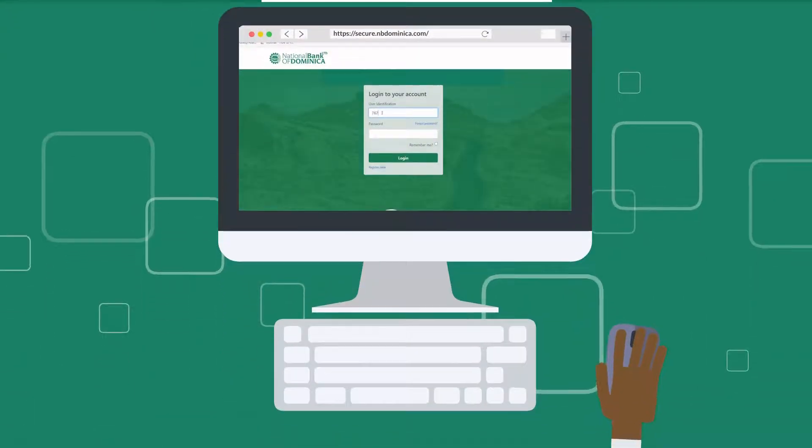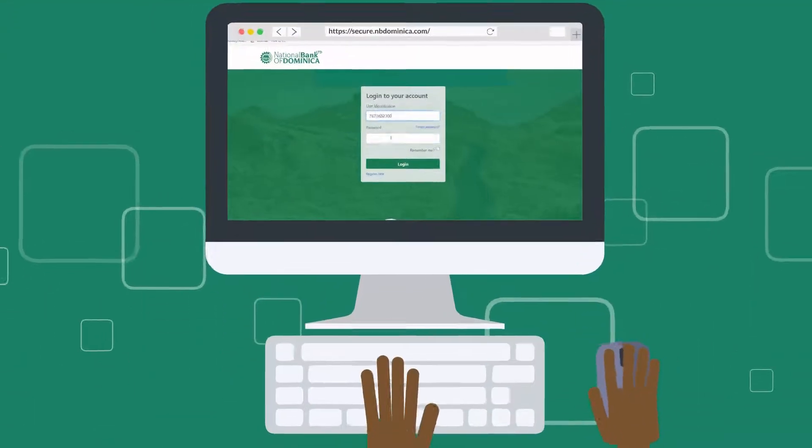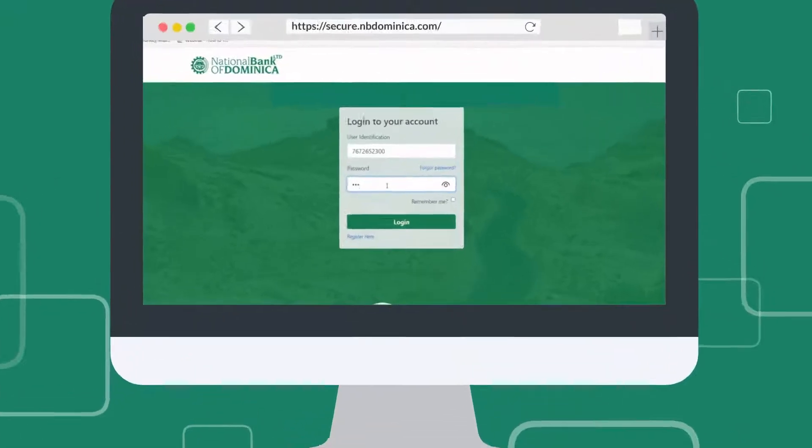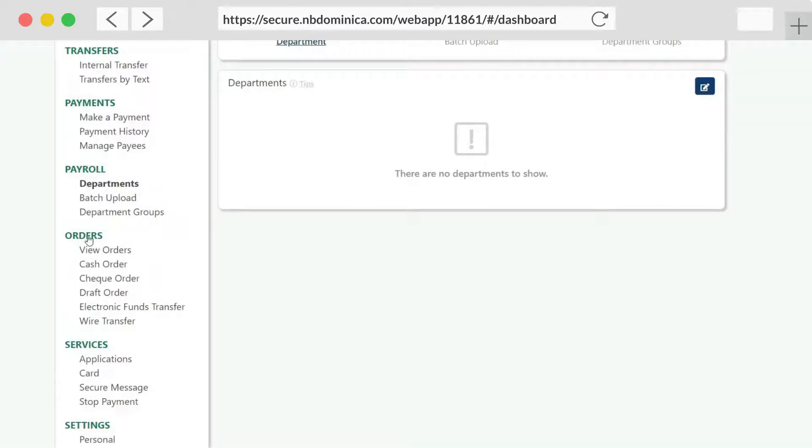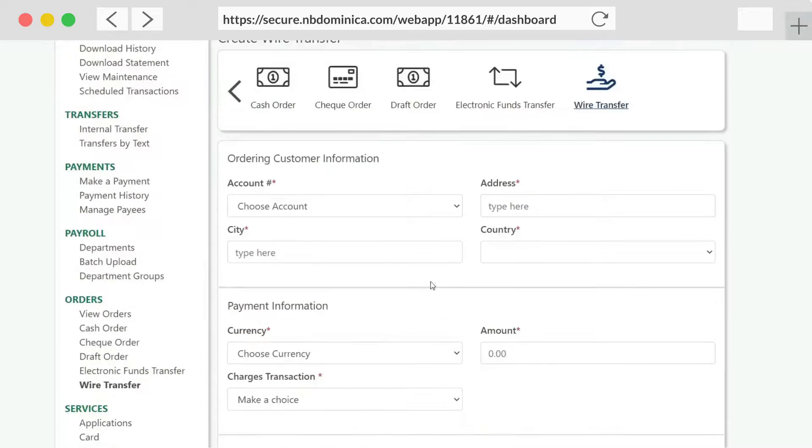To transfer funds using International Transfers, log in to MoBanking. Under Order tab, select Wire Transfer.